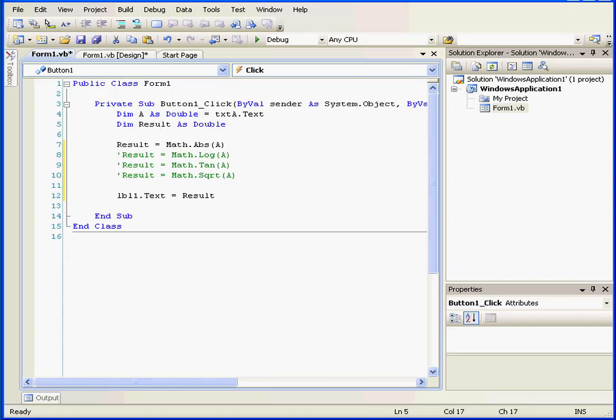Welcome to our tutorial about math members. In this tutorial, we're going to see examples of a few common mathematical functions that are members of the math class. We're going to learn more about classes later in this course on Visual Studio.